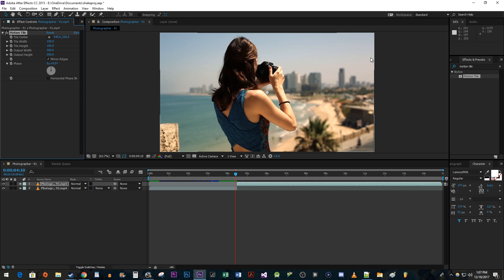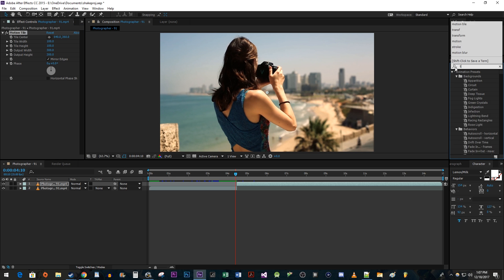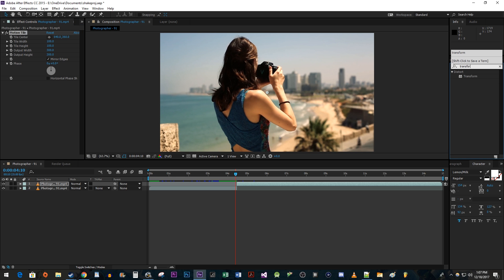In the Effects and Presets panel, search for Transform. Drag the effect onto your top clip.